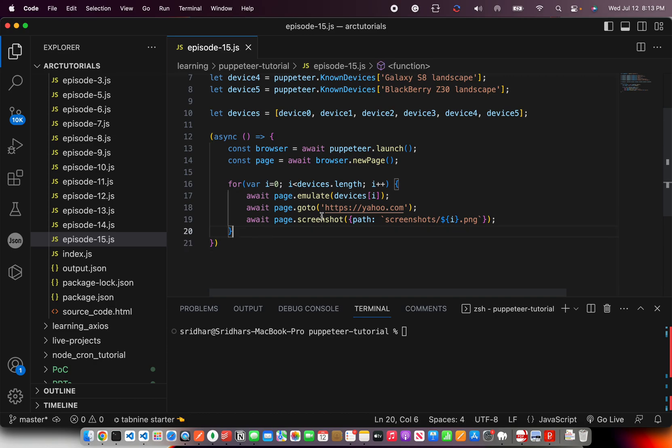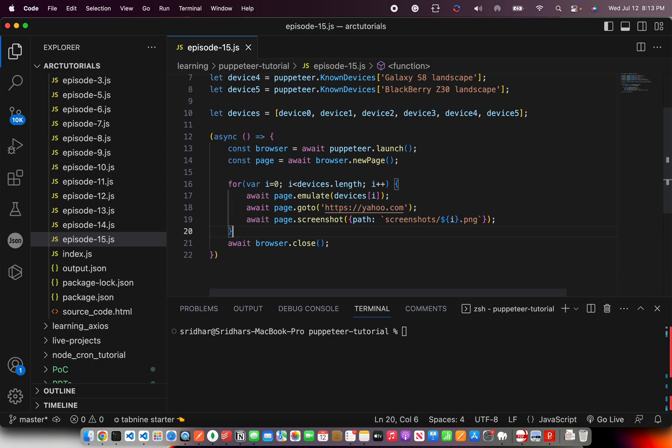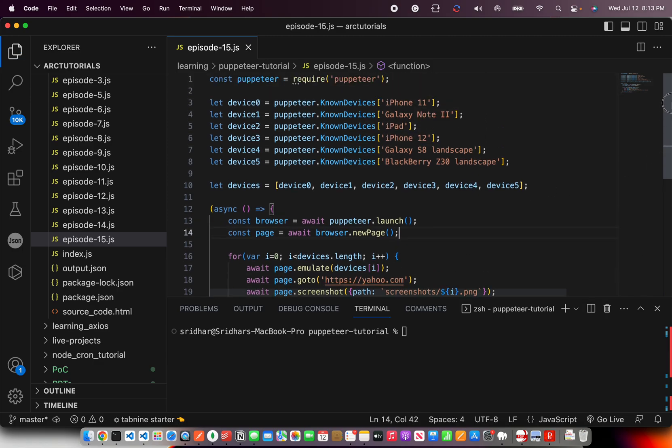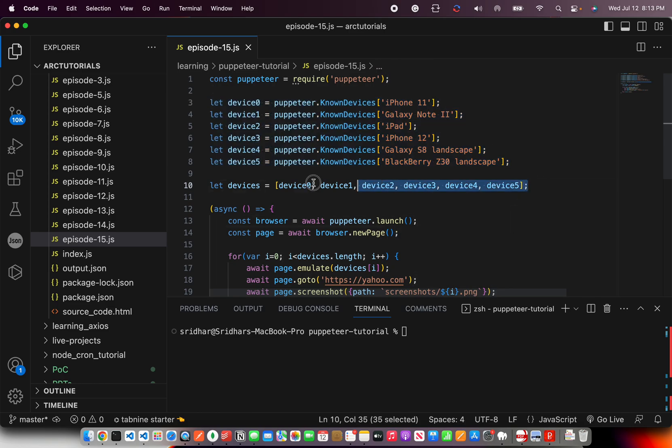Once you have done the for loop, everything is good. All we need, don't forget to close the browser. That's all you need in order to run on as many devices as possible. You can move all of this into separate code and make it more crisp. But for now, I'm just throwing them in an array.